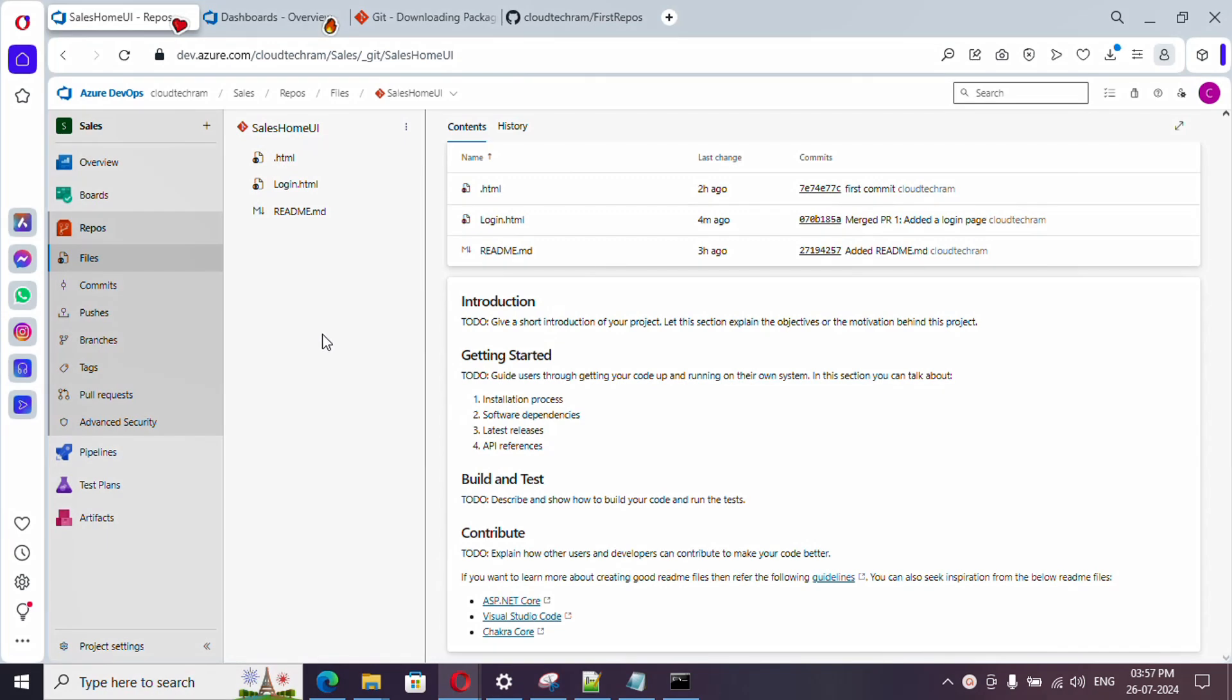Hello everyone, welcome to the new video series of Azure DevOps. In this video series, we are going to cover 30 videos in 30 days. In our last video, we have seen about pull requests. In this video, what we are going to see is how to import a repository from GitHub.